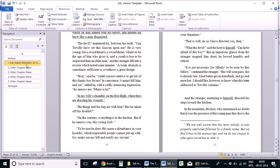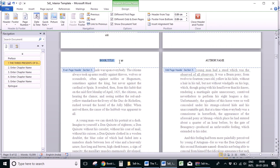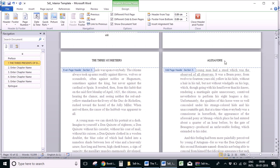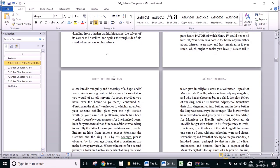Another thing we have to do in the body text is change the headers. You have to replace these with the actual book title and author name. All you have to do is double click inside the header section and replace the text. The headers will change automatically in all the other pages of the body text.